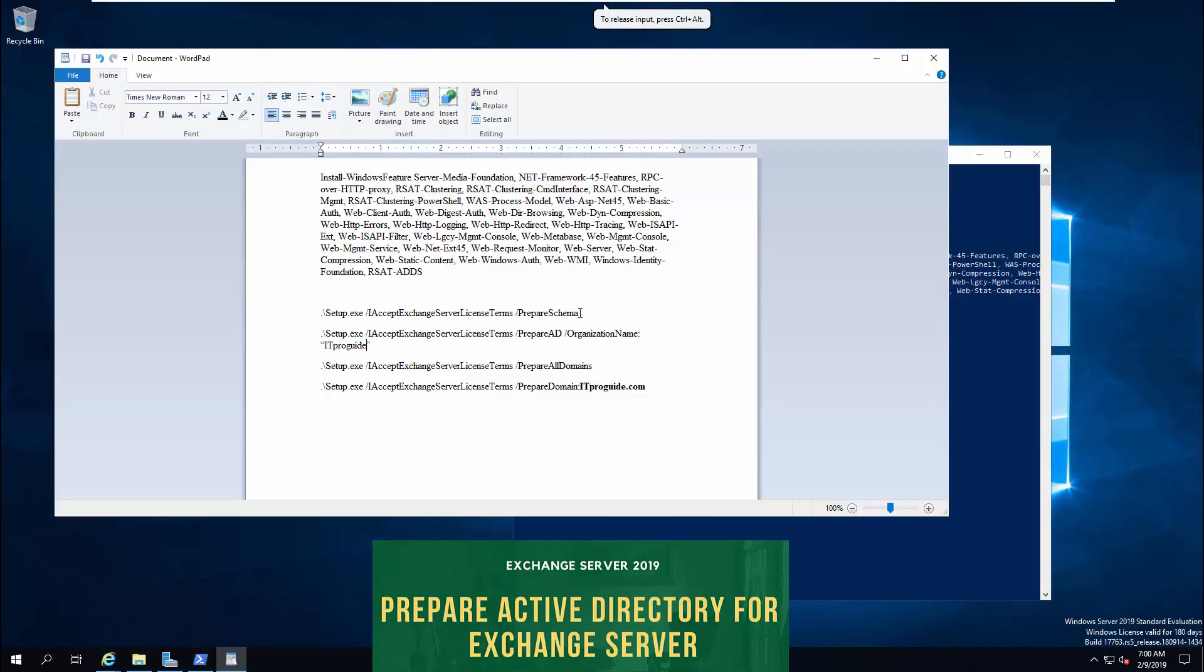When you install Exchange Server 2019, some changes are made to Active Directory forest and domains to store information about the Exchange Server, mailboxes, and other Exchange-related objects in your organization. There are three steps required to prepare an Active Directory for Exchange. Extend the Active Directory schema, then prepare Active Directory containers, objects, and other items. Then prepare Active Directory domains. You can see there are some steps I'm going to run. These are the following steps required to prepare an Active Directory for Exchange.